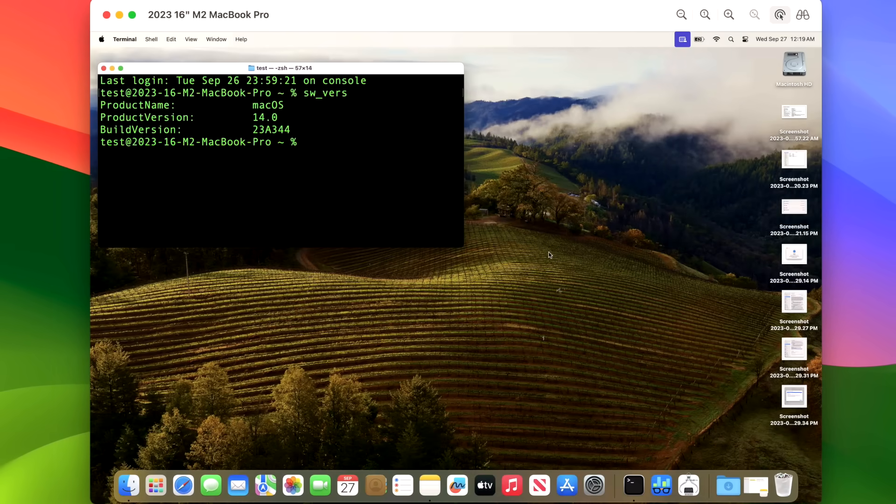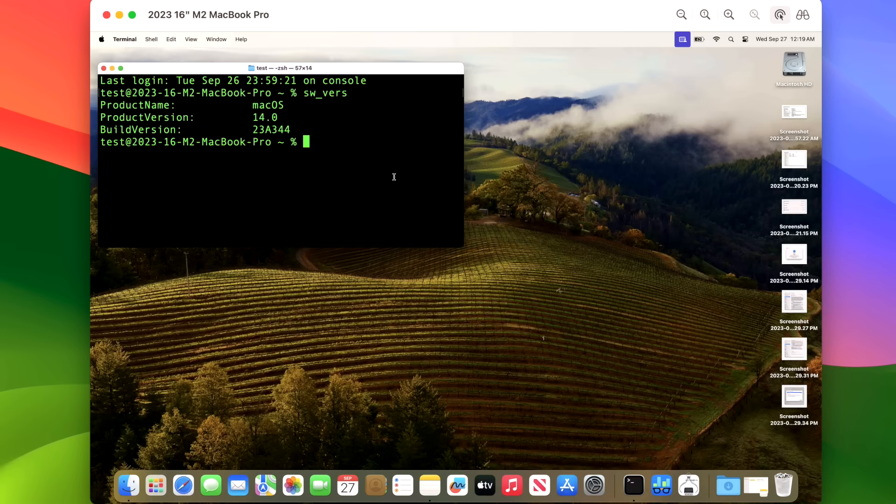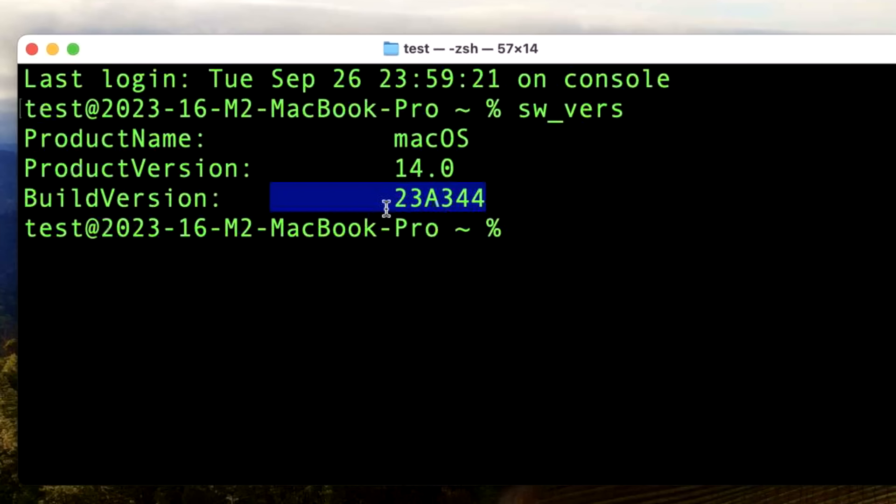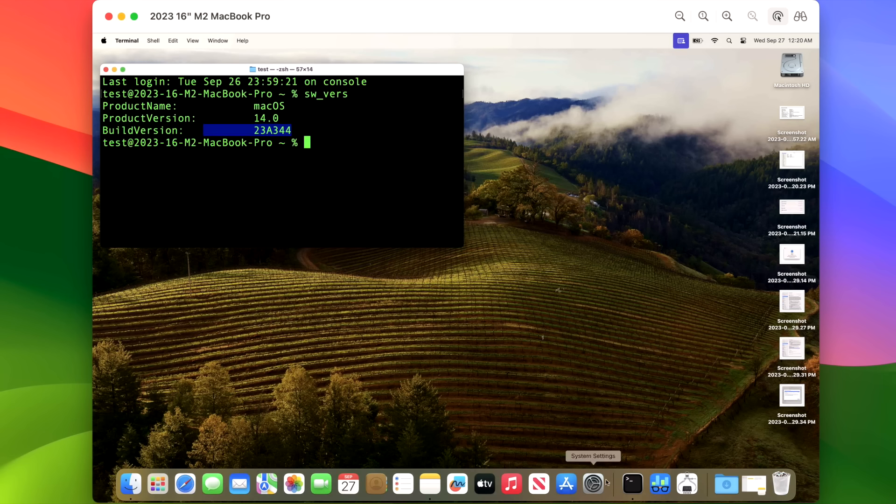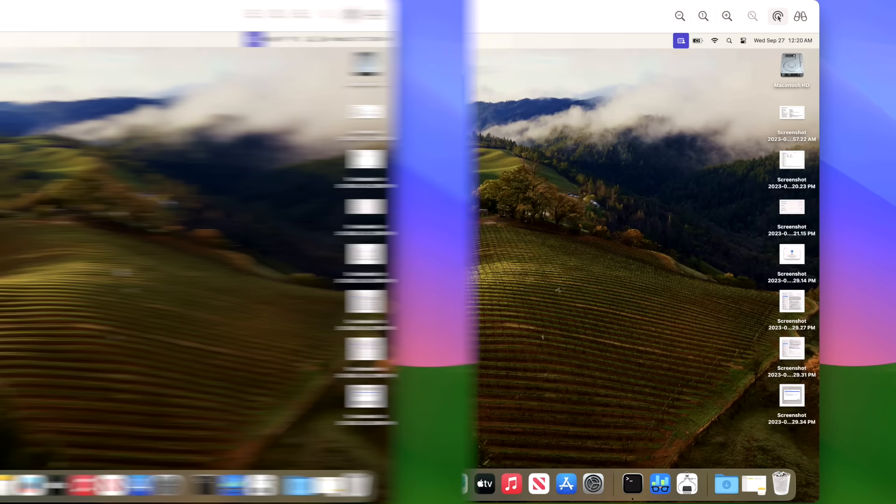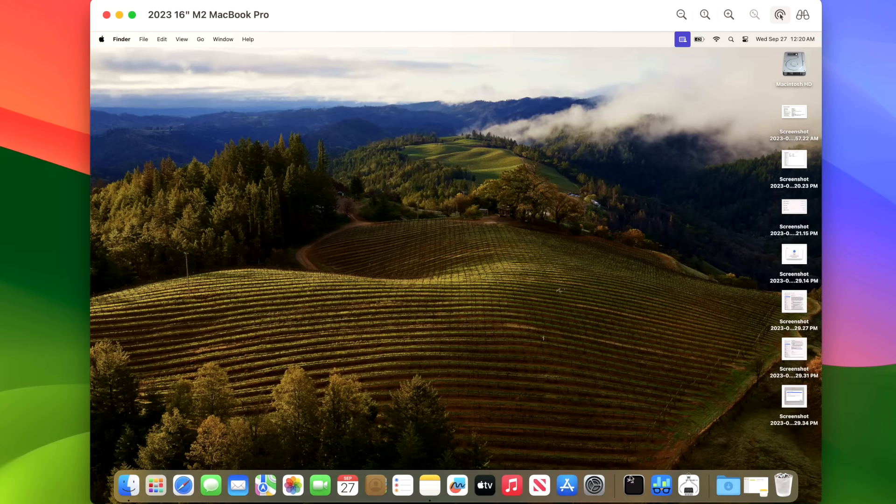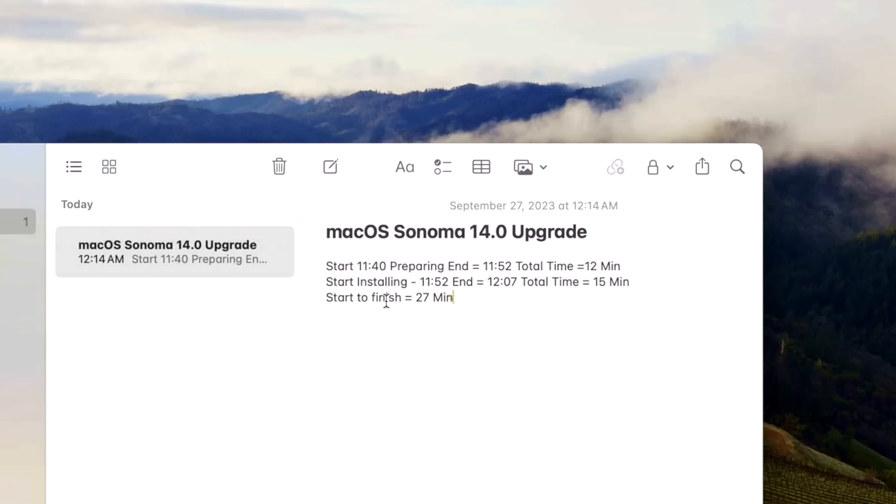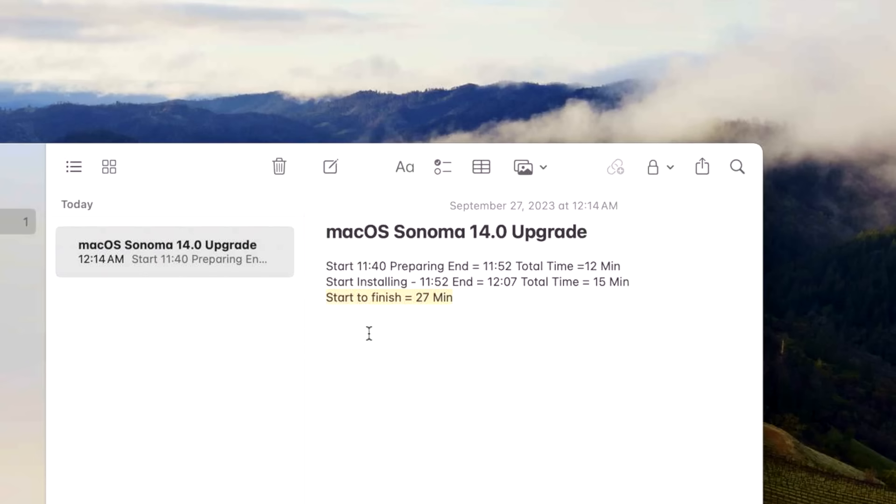Okay, we're back after the upgrade to macOS Sonoma 14.0. Now I mentioned earlier in the video about the build version and I wanted to call this out one more time, just in case you were on RC1 or beta 7, or you were on RC2 and you're wondering, wait, I don't see the update to the public version. That's because the version of 23A344 is RC2 and the public version. So if you're on that version already, you're already on the latest version and you don't have to do anything at all. Just make sure that you go into System Settings and turn off your beta updates. How long did it take to install the 14.0 upgrade? It started the preparing at 11:40 and ended at 11:52. So the preparing part only took 12 minutes total time. After it rebooted, it took 15 minutes of actual installation time for a total of 27 minutes start to finish from upgrading from Ventura 13.5 to macOS Sonoma 14.0.